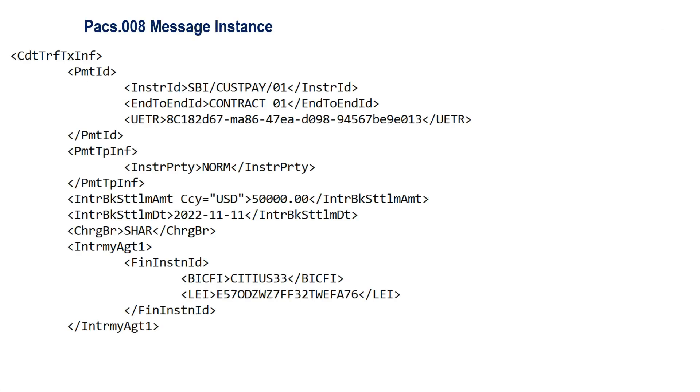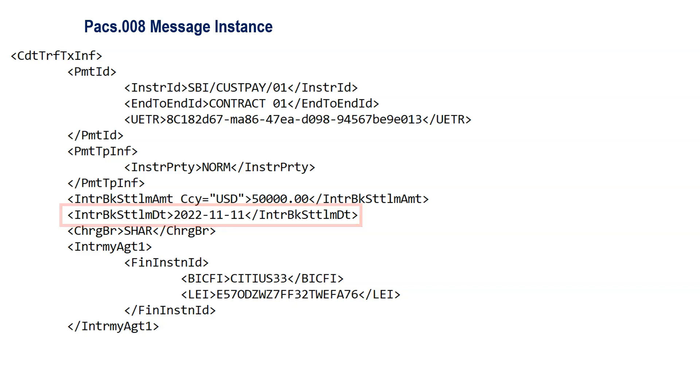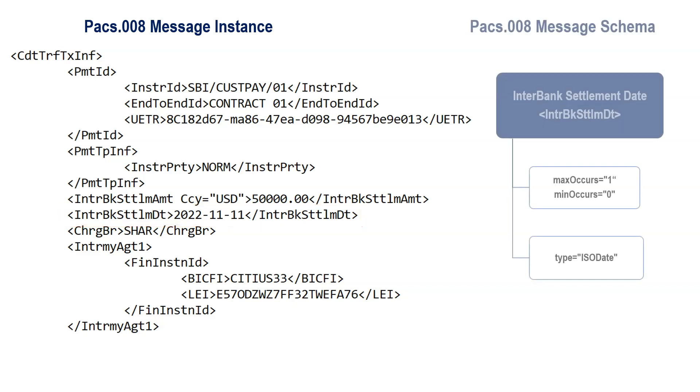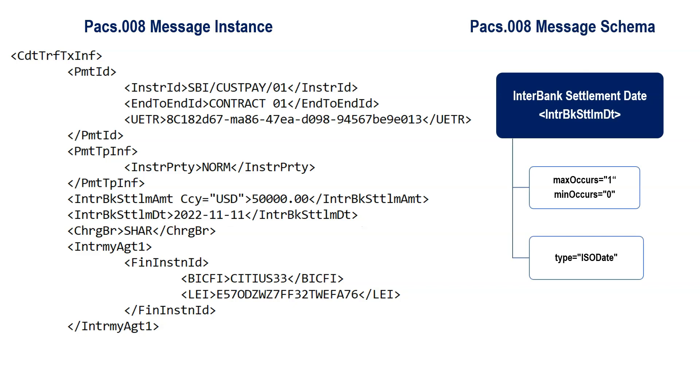Here in the PAG008 message, you can see that there is an element, interbank settlement date. If you go to the PAG008 schema, you will find that interbank settlement date will be defined there.